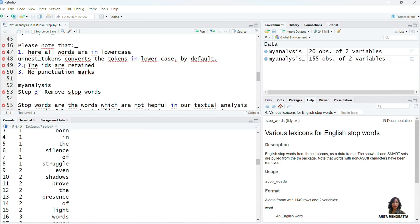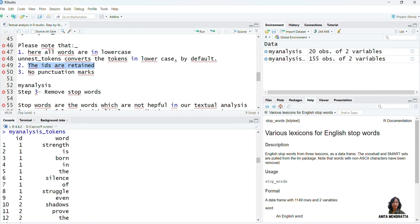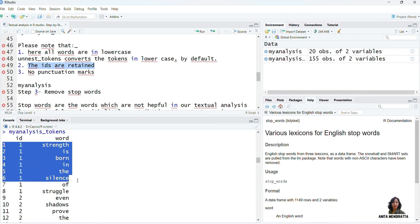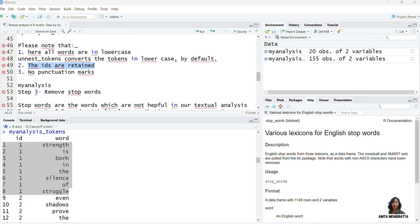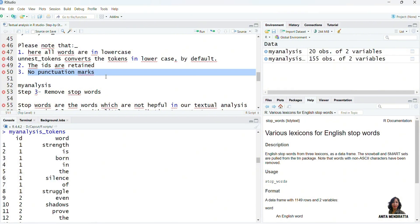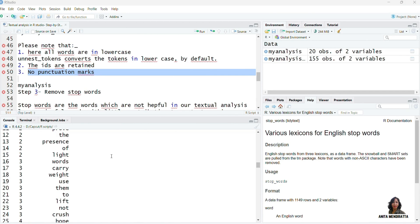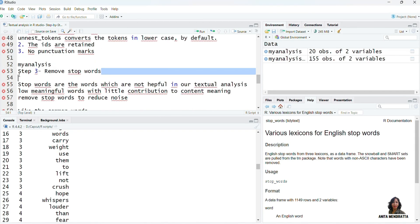Secondly, the IDs are retained — these 8 words have ID one, similar to our destination file my_analysis. Further, there are no punctuation marks, and we do not want to analyze any punctuation marks.